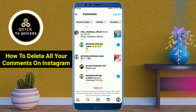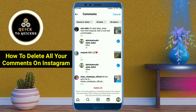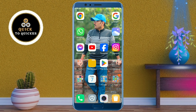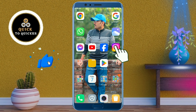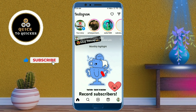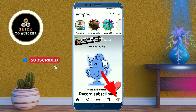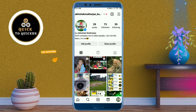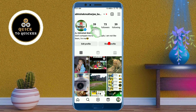Hello and welcome to this tutorial on how to delete all your comments on Instagram at once. Without wasting any time, let's get started. First, open the Instagram application, then click on your profile picture icon at the bottom right corner, and then click on the three lines at the top right corner.